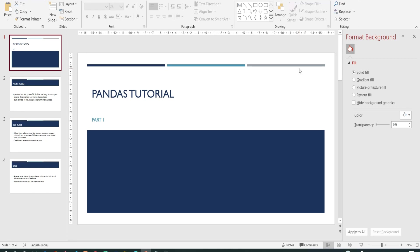Welcome to part 2 of pandas tutorial. In the previous video we saw what pandas is and how to create a data frame and import a flat file. In this video we will learn about the pandas data frame and series, and we will also see their respective properties.